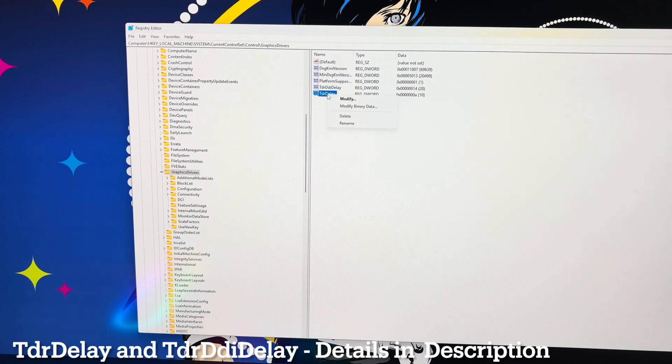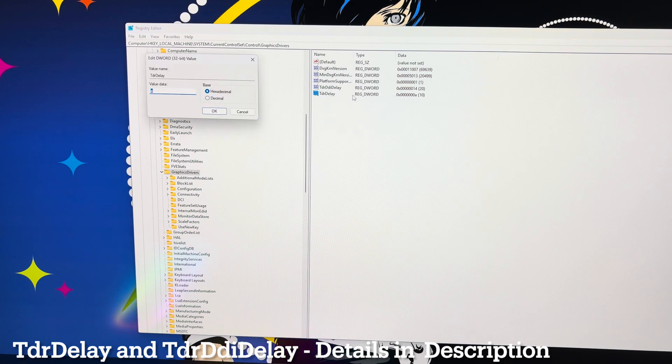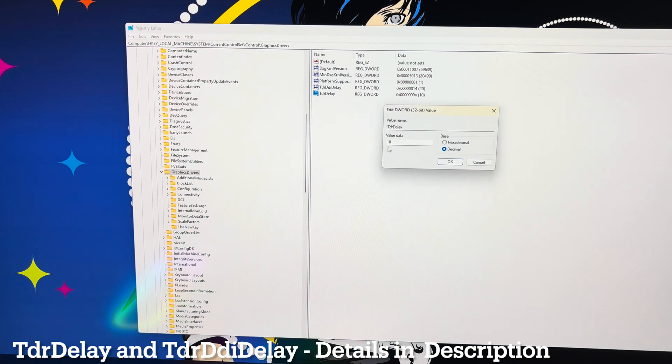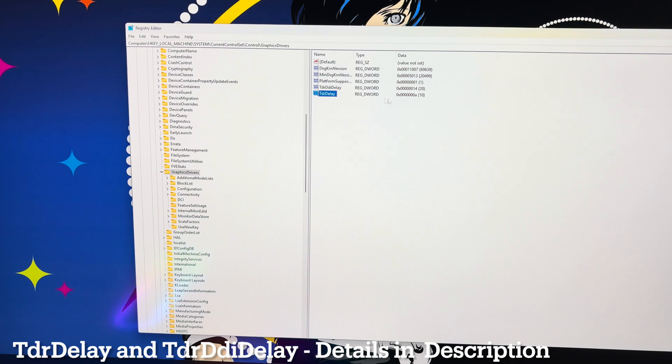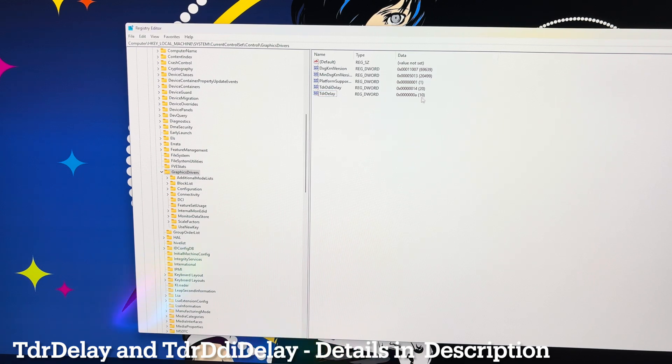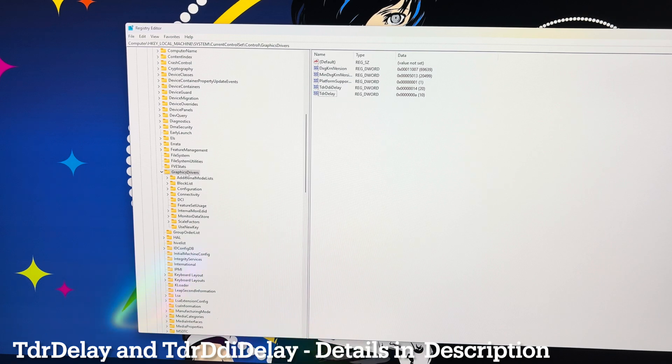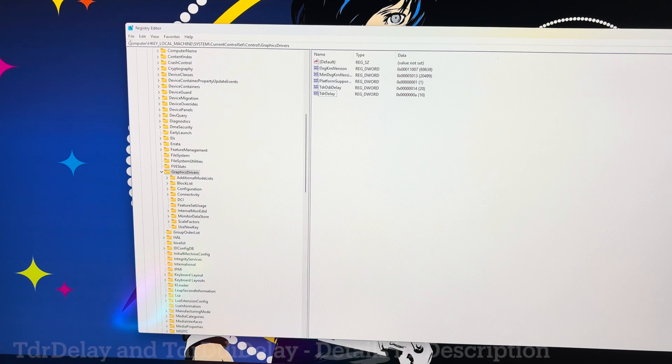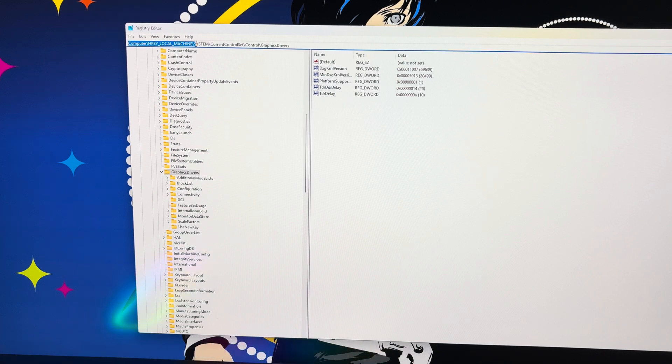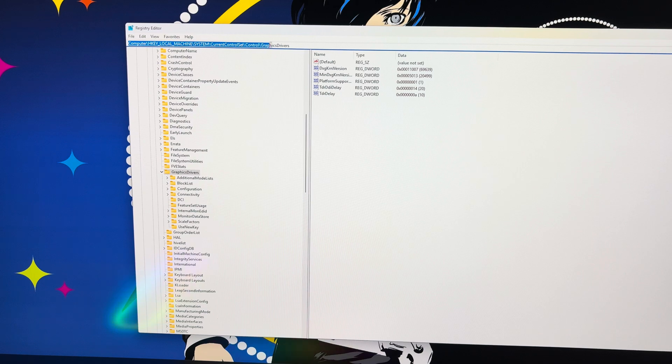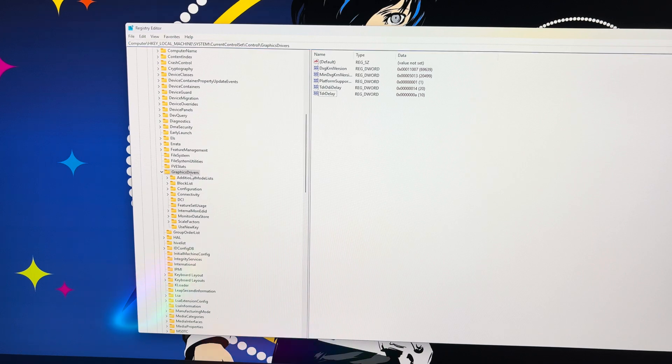For TDR delay, you're going to go to modify, set it to decimal, and you're going to hit 10 and then hit okay. Once you've done this, it's going to look exactly like this. You'll see a little 20 here, you'll see a little 10 here, and they should line up and read exactly like this in the graphics folder. And again, it's computer, local machine, system, current control set, control, and then graphics driver. That's where you're going to find this specific folder.